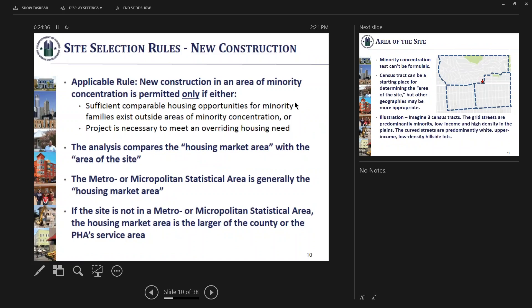Let's dig in to the site selection rules around new construction. The background rule — irrespective of the front end civil rights review — is that new construction in an area of minority concentration is only allowed if it meets one of two exceptions: the sufficient comparable housing opportunities existing outside areas of minority concentration, or the overriding housing need exception. The first question is whether the property is in an area of minority concentration.